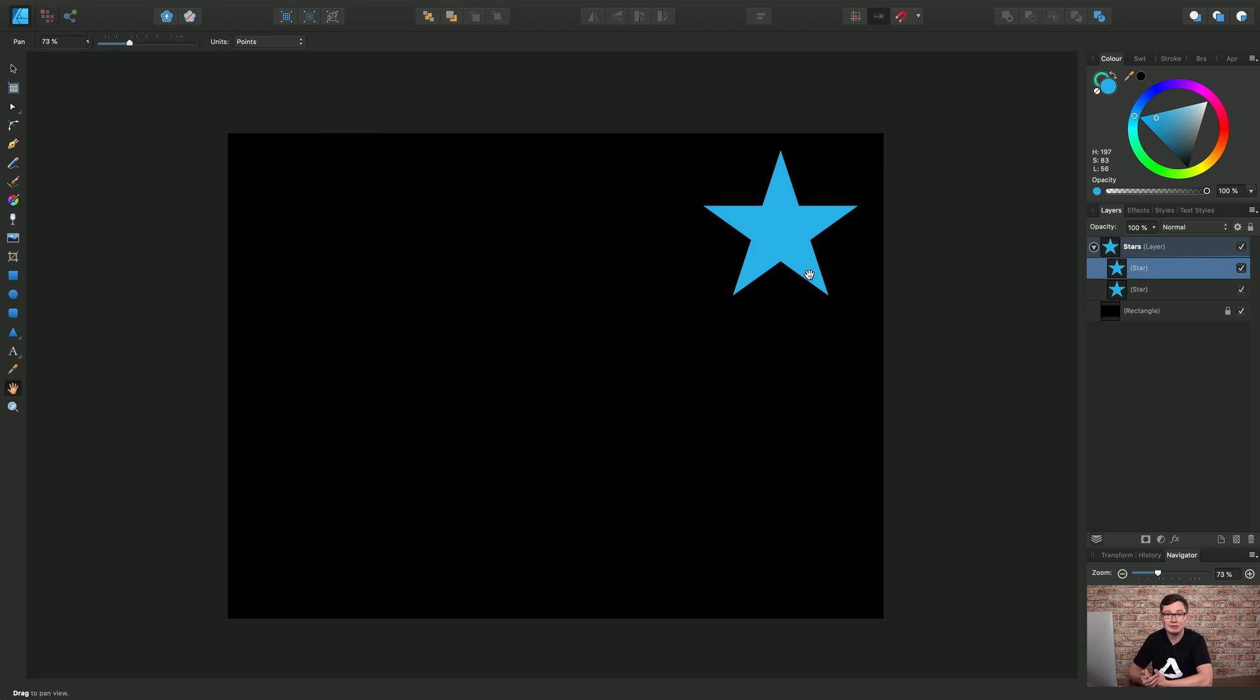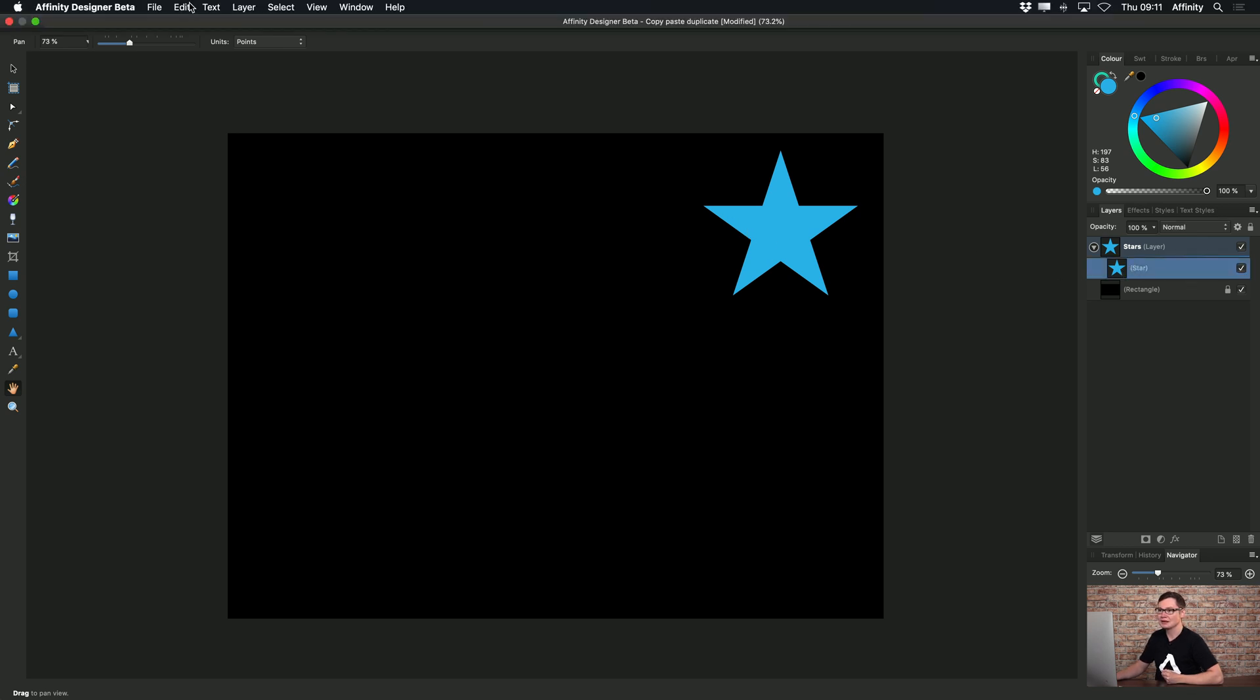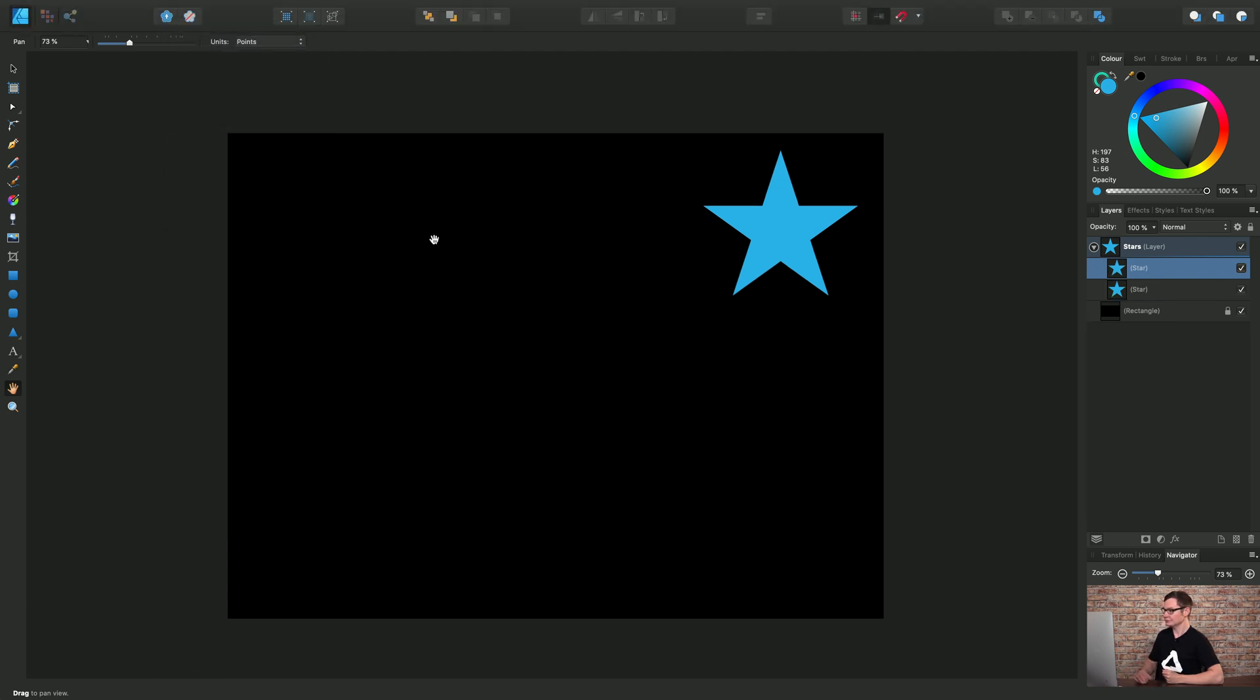But a more efficient way of achieving this of course is to use Duplicate. So I'll use Backspace on the keyboard to delete that second star object, select the first star and this time go to Edit and Duplicate. So there is our duplicated copy of the star and once again I will just delete it.